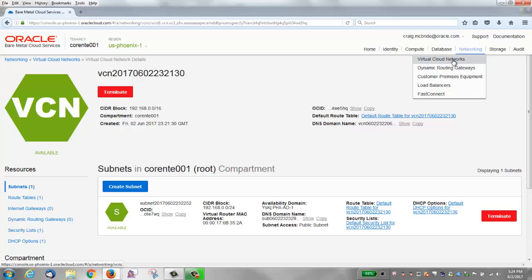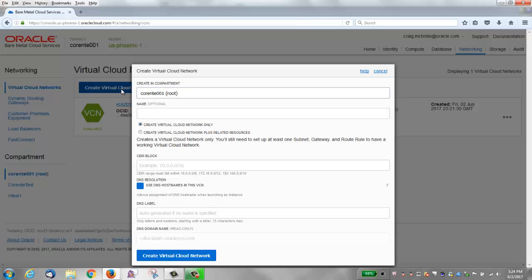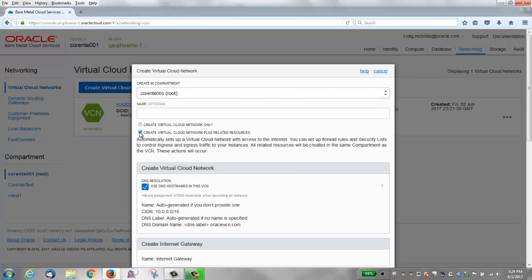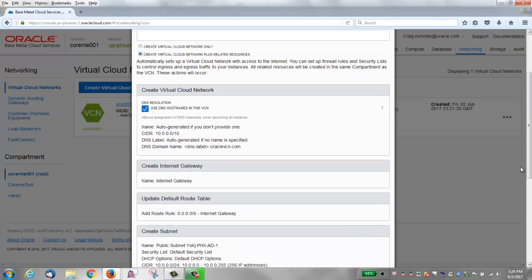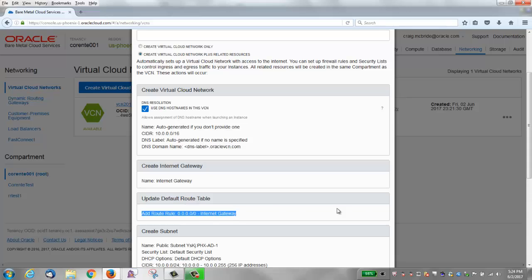Go back up to Virtual Cloud Networks and create another one. This time we'll choose the second radio button that creates everything for us. It says it will automatically set up a virtual cloud network with access to the internet. The CIDR block is 10.0.0.0/16. DNS resolution is enabled by default. Importantly, it creates an internet gateway and then updates the default route table, so this will automatically allow access to the internet.